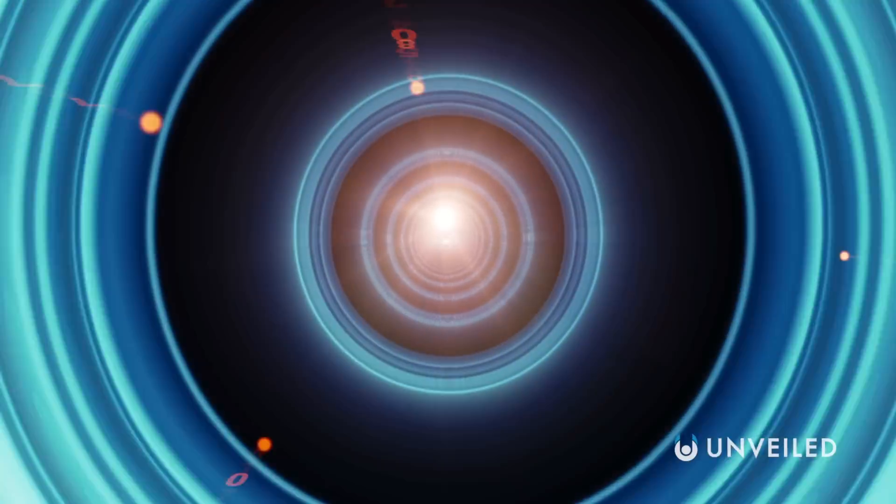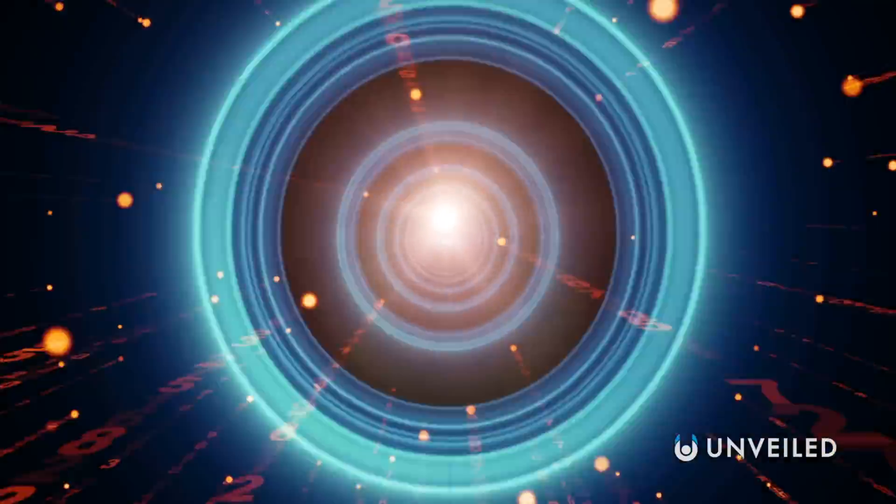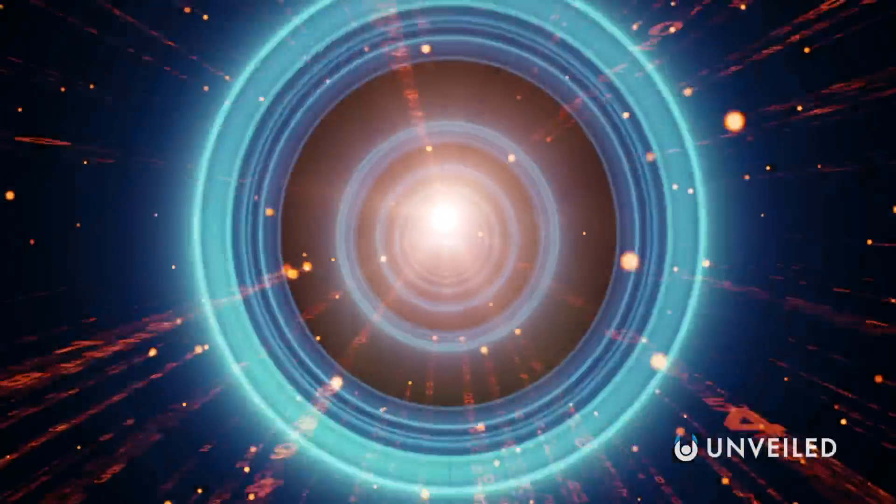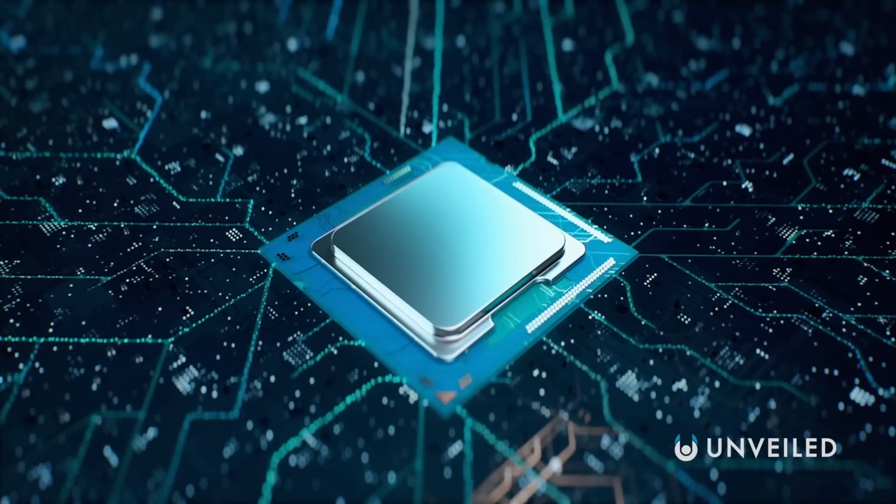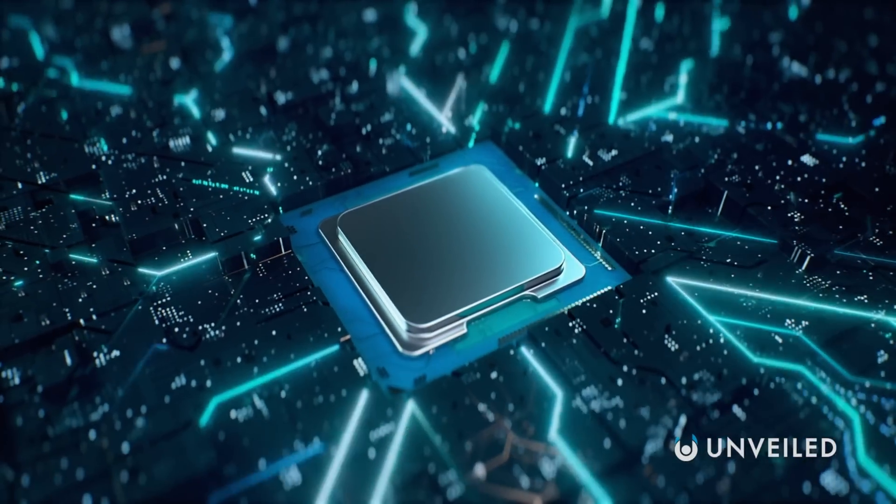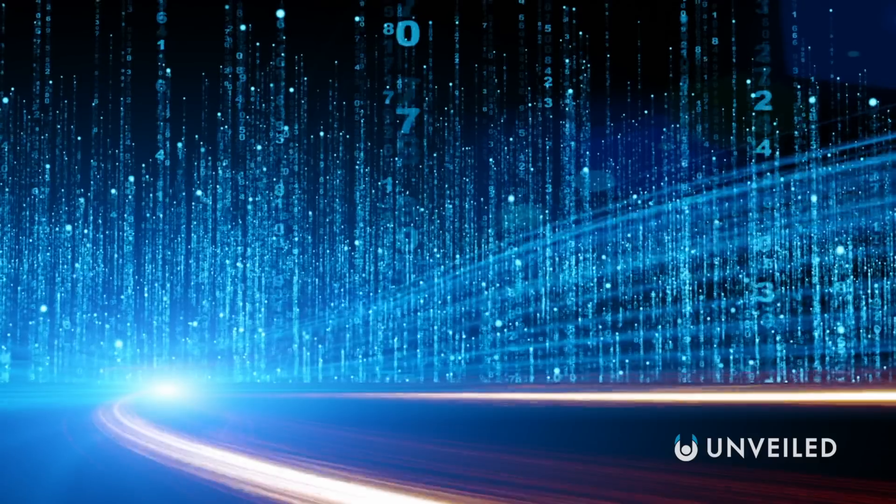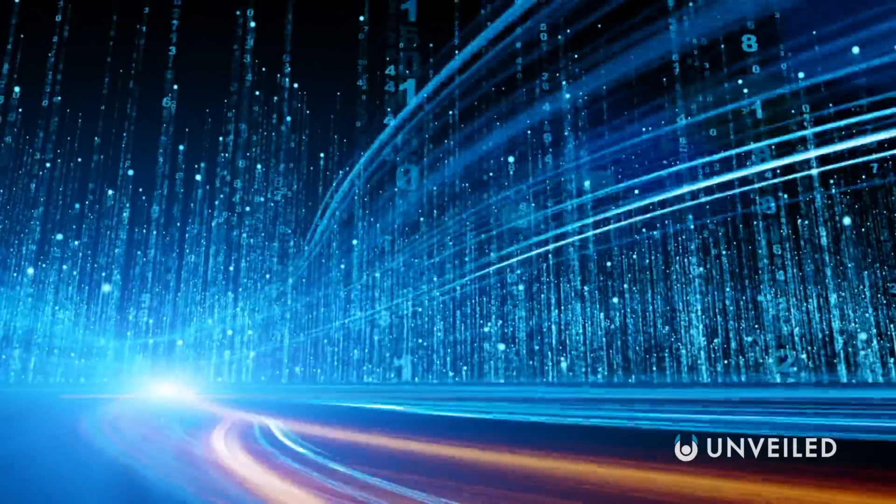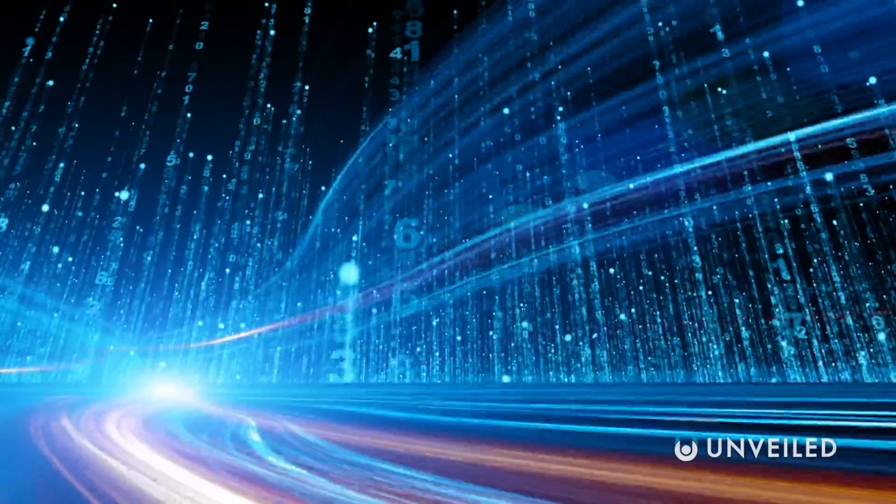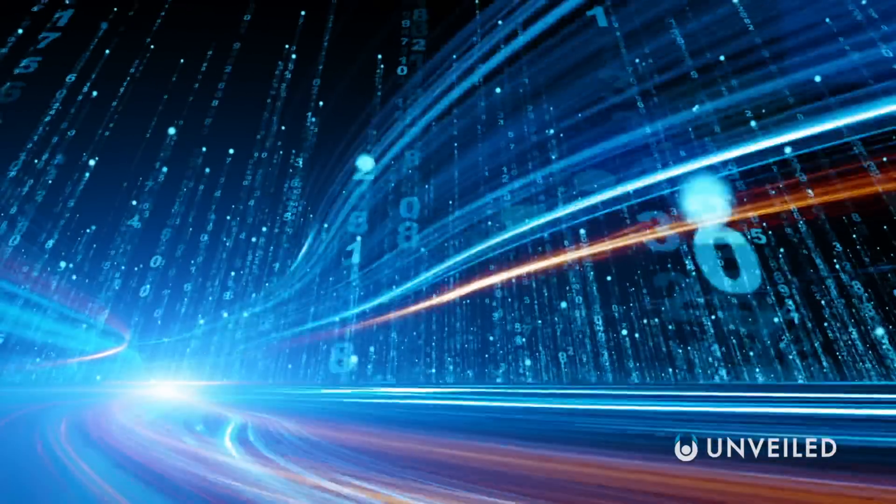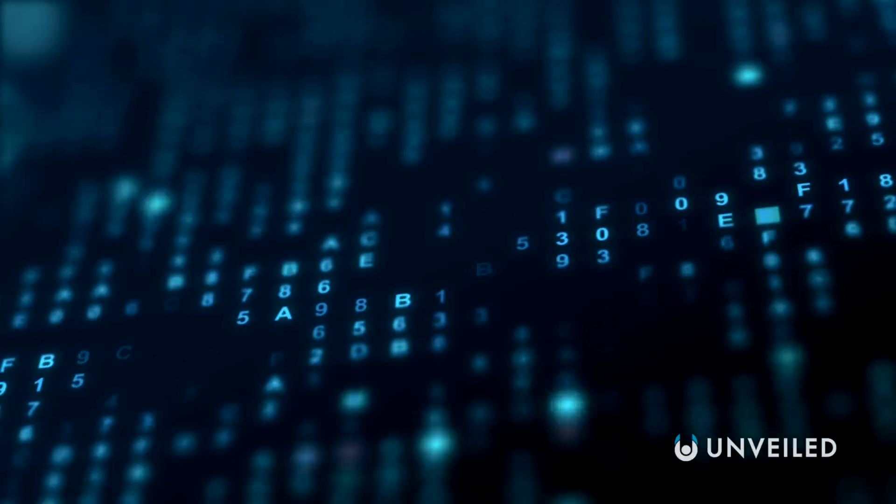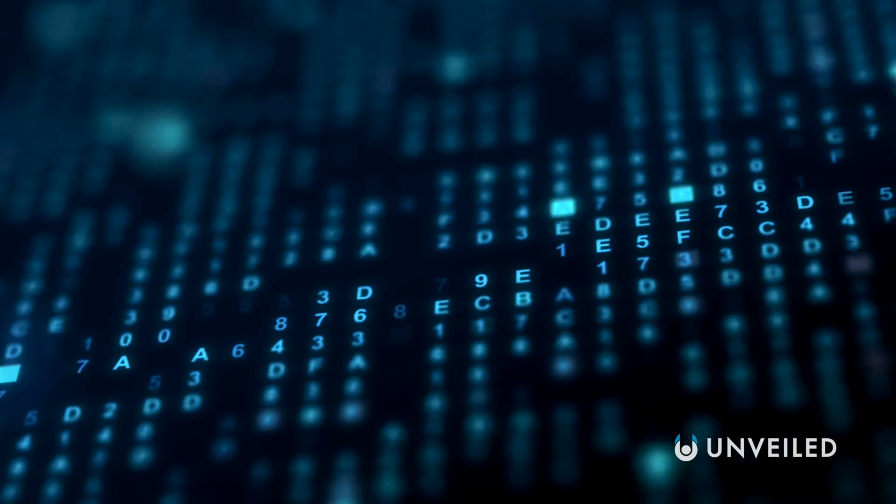Without an actual wormhole nearby to study, this is the best option we currently have to get a hands-on look at how they might work. And it's something we've only been able to do recently thanks to the advent of quantum computing. Today's processors can transfer information at subatomic sizes through quantum bits, which, rather than be either a one or zero permanently, like they are in standard computing, are both a one and a zero at the same time until they are observed, existing in a quantum superposition.